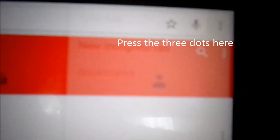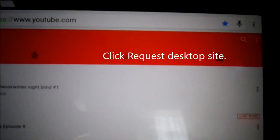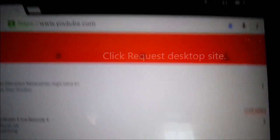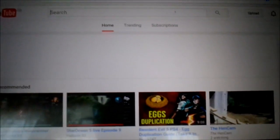Now go down to where it says 'Request Desktop Site' and click on that. It now gives you the desktop site, which is this YouTube — this is the YouTube everyone gets on desktop.